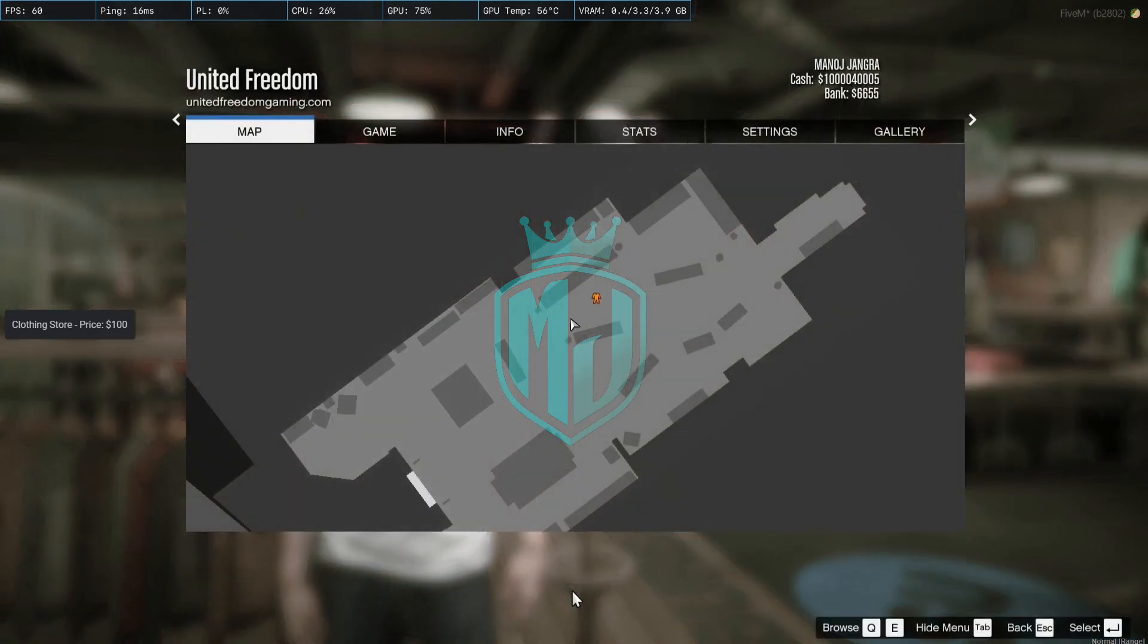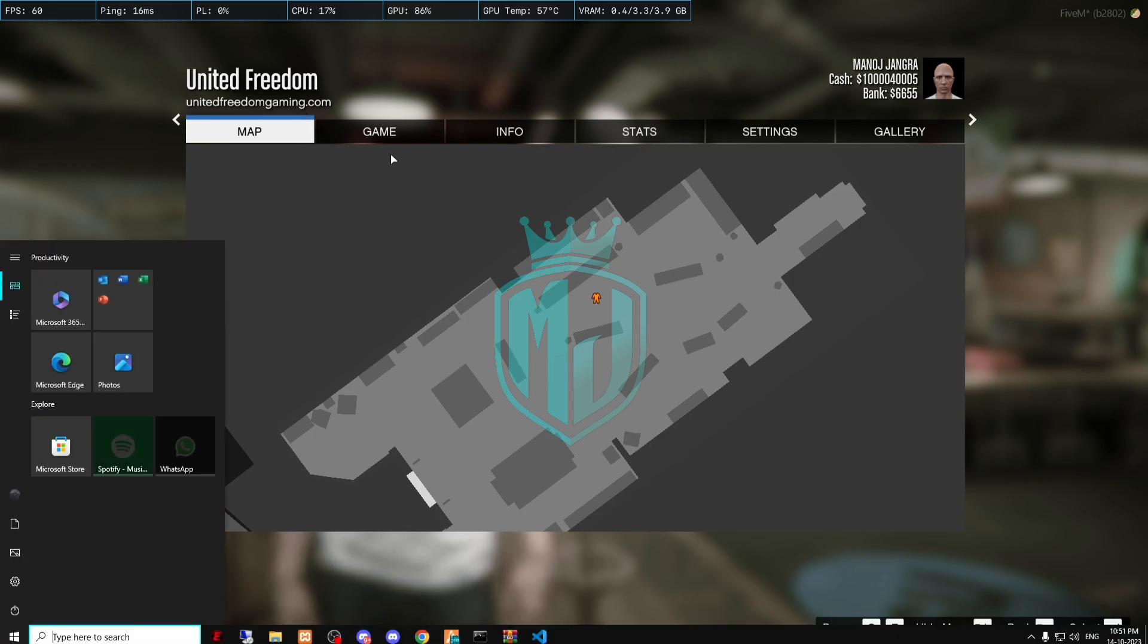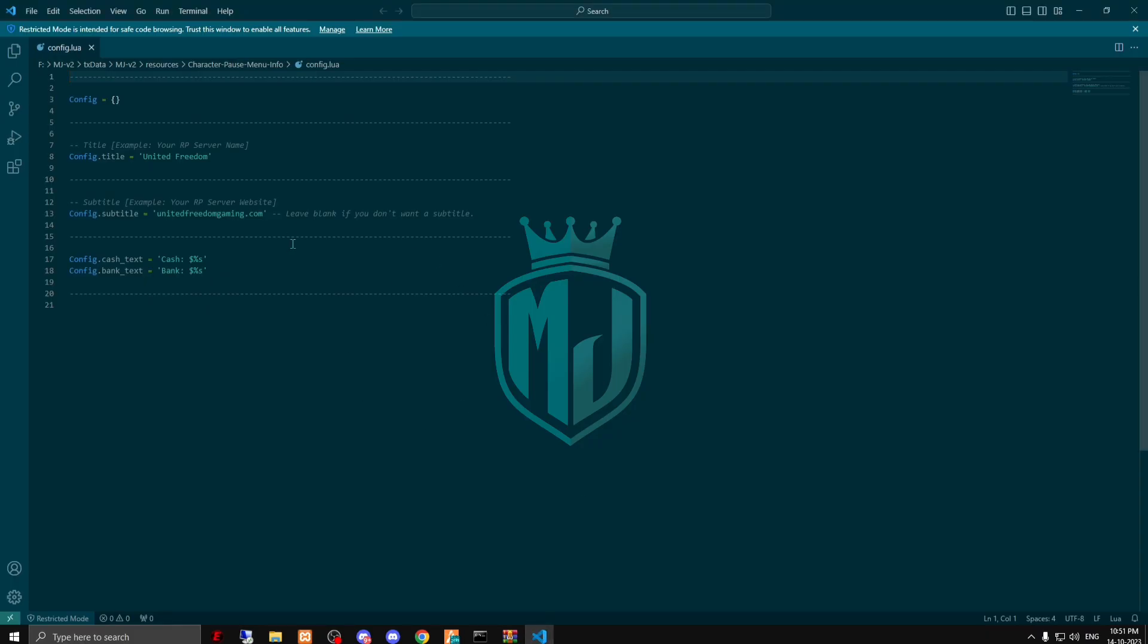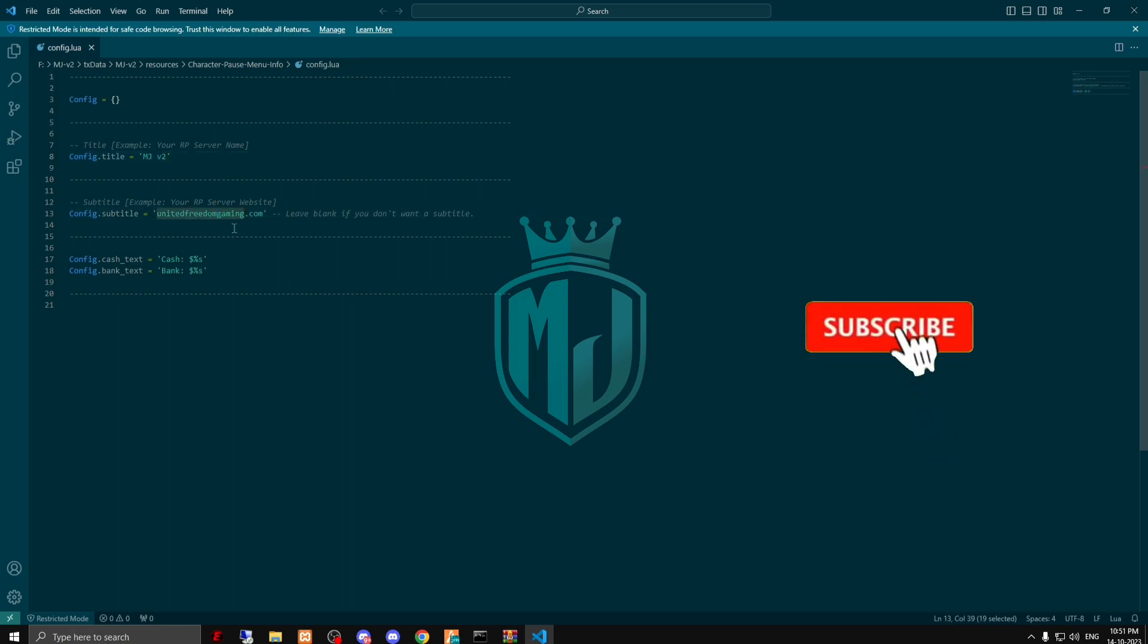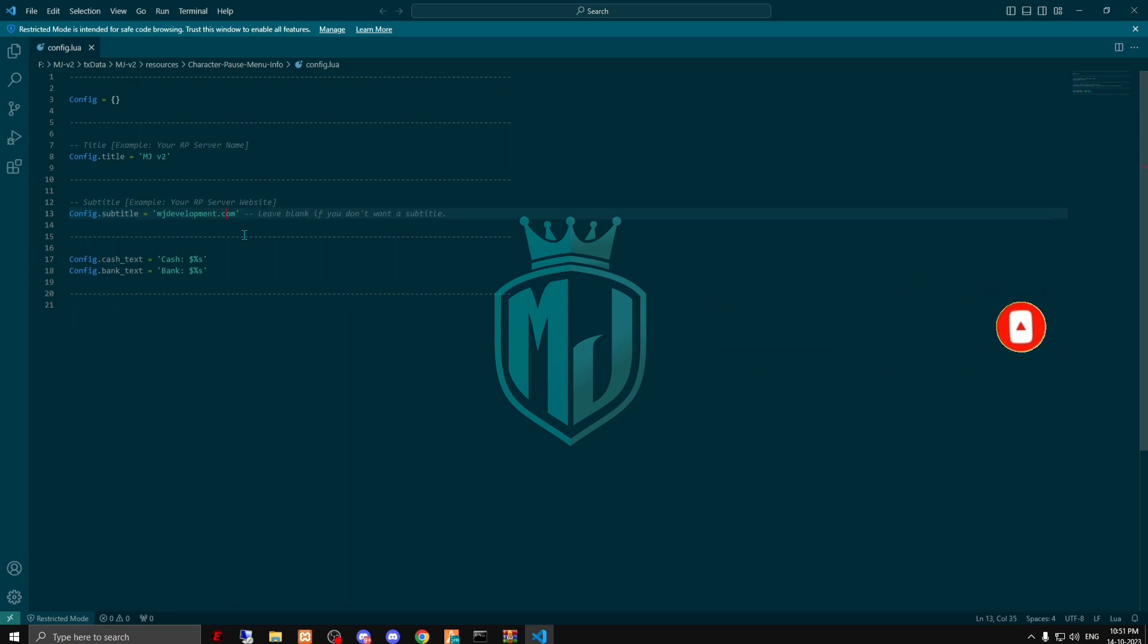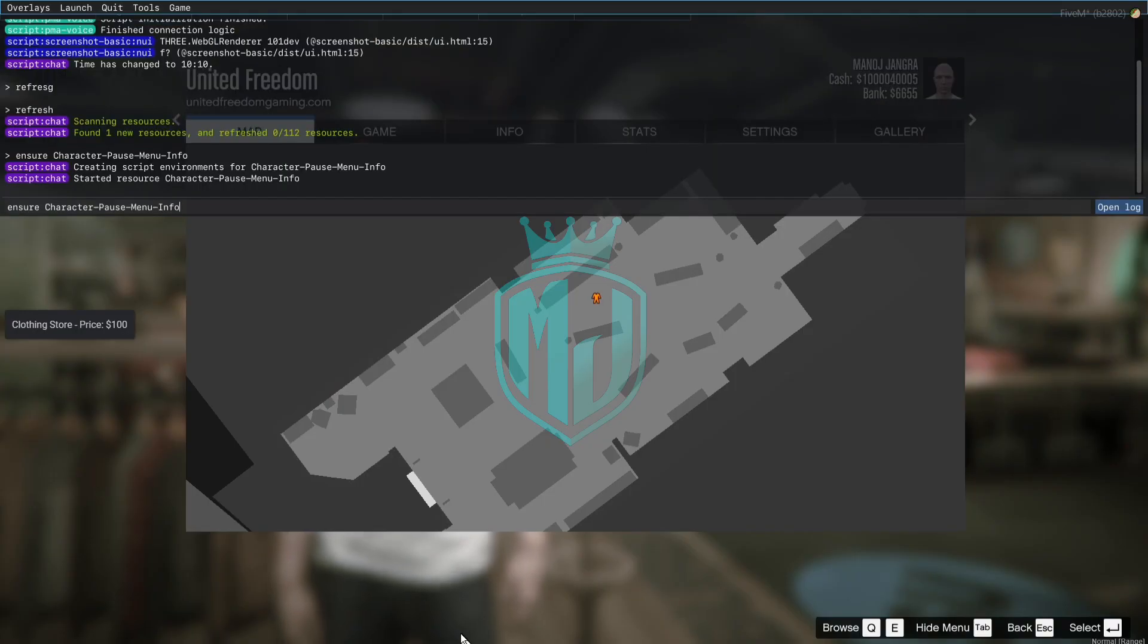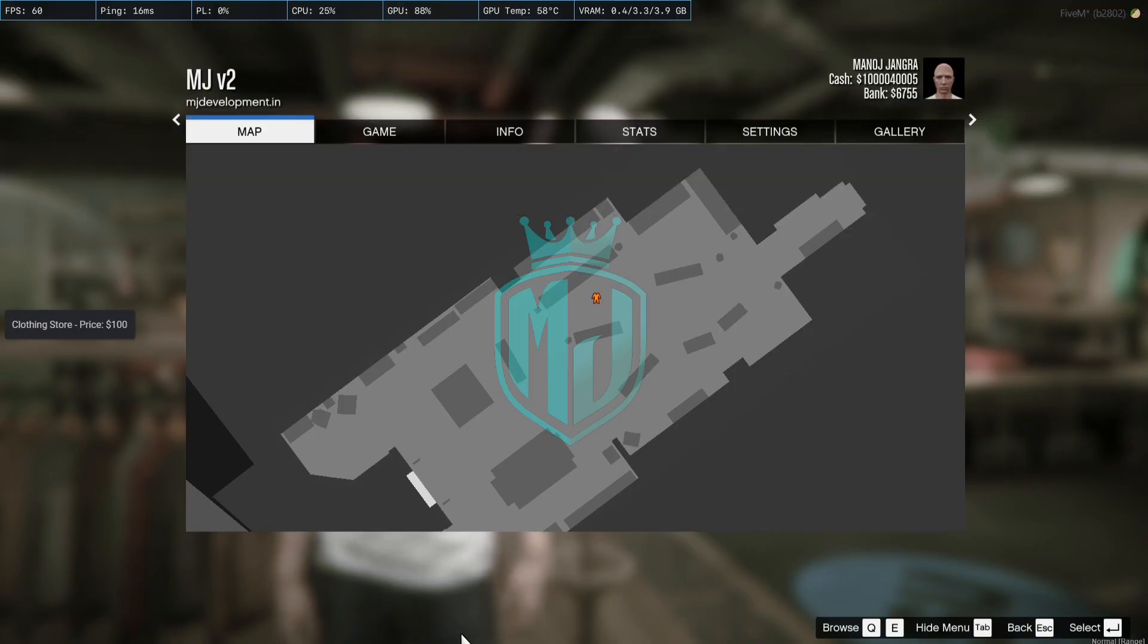Ensure and the script name. As you can see now, we got United Freedom and this website, or you can add your Discord also. On the server name, we are going to write MJv2, and right here we're going to add our website name MJDevelopment13. Then we have to restart the script again.